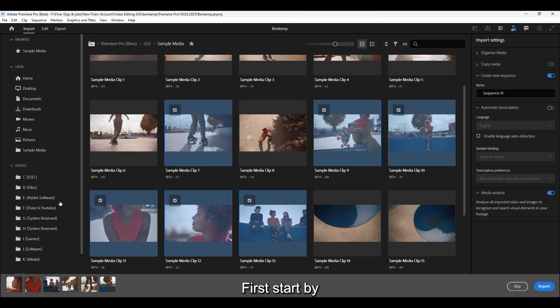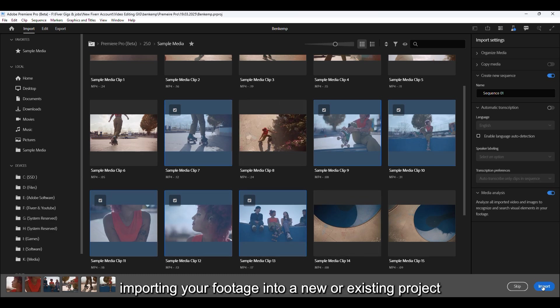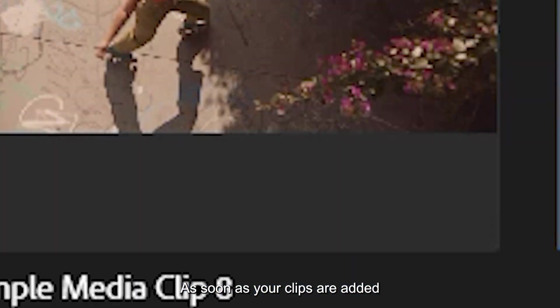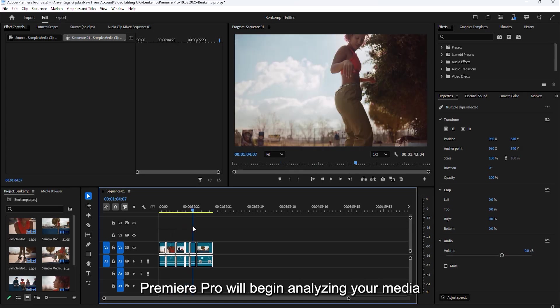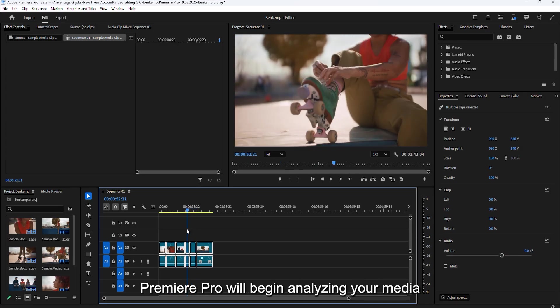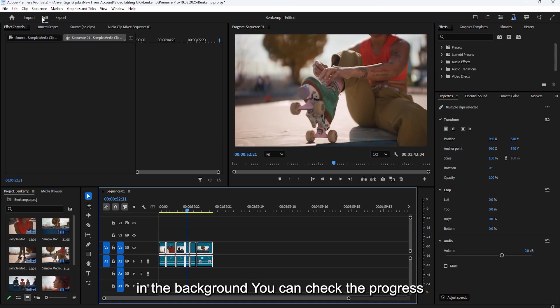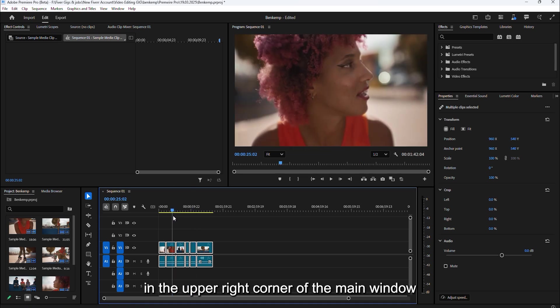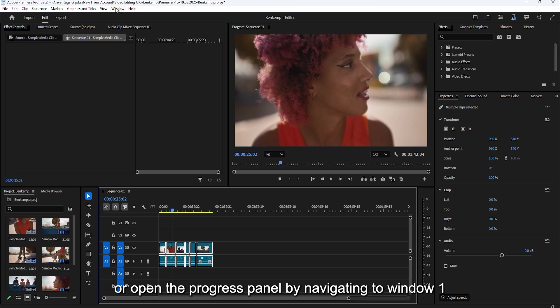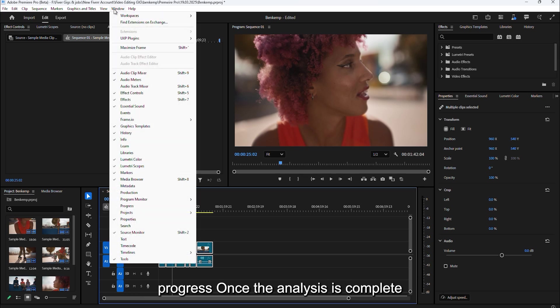First, start by importing your footage into a new or existing project. As soon as your clips are added, Premiere Pro will begin analyzing your media in the background. You can check the progress in the upper right corner of the main window or open the progress panel by navigating to Window, Progress.